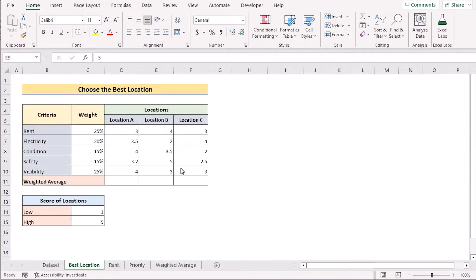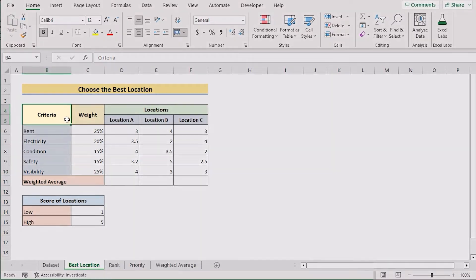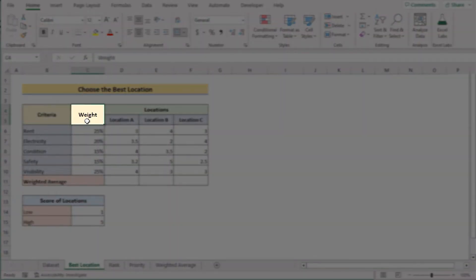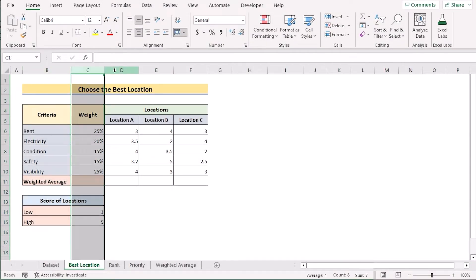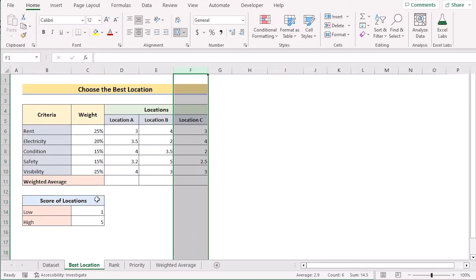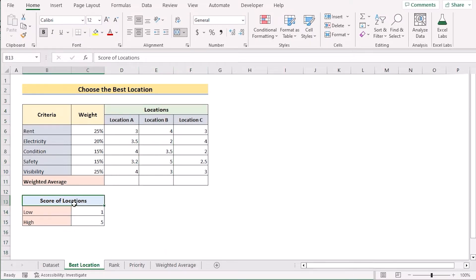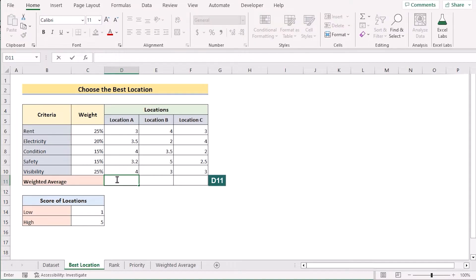In our first example, we want to choose the best location by creating a weighted scoring model in Excel. To do that, we have the criteria and weightage of every criteria and locations in columns B, C, D, E, and F. Here we have marked the score of locations from 1 to 5. Our target is to create a weighted scoring model using this dataset. We will be using the SUMPRODUCT function, going to the D11 cell to insert it.